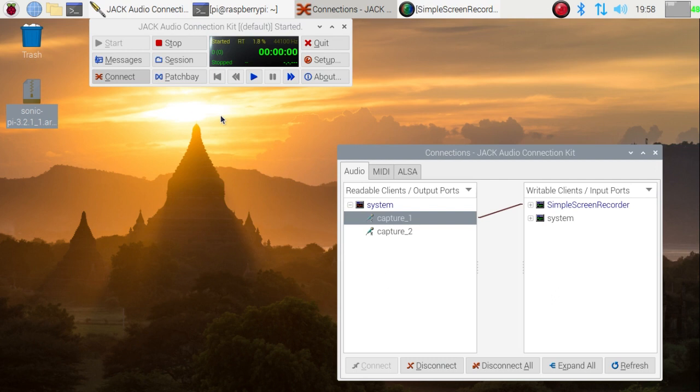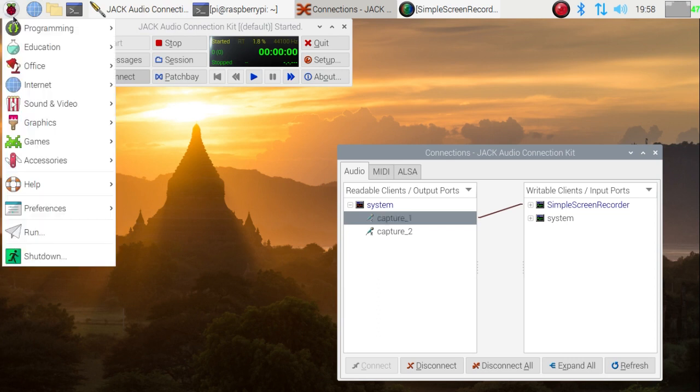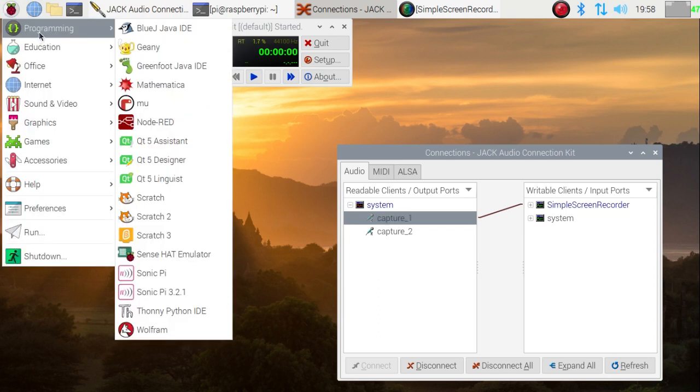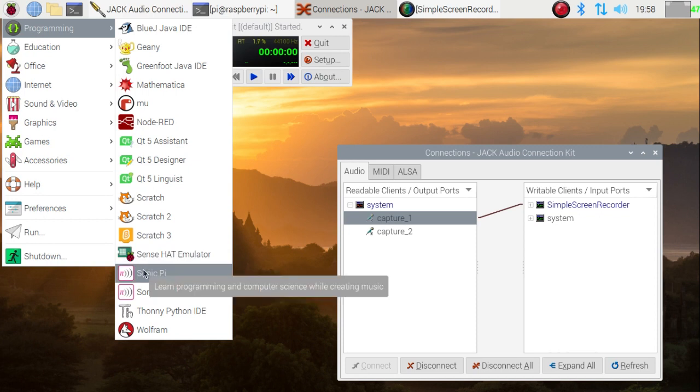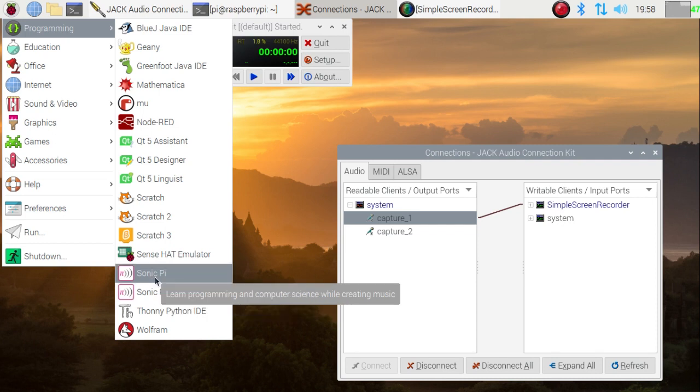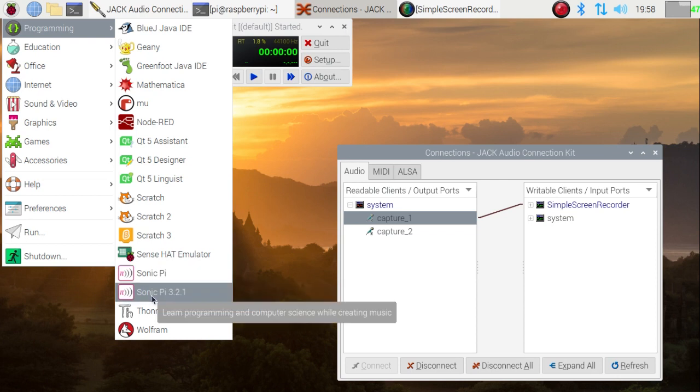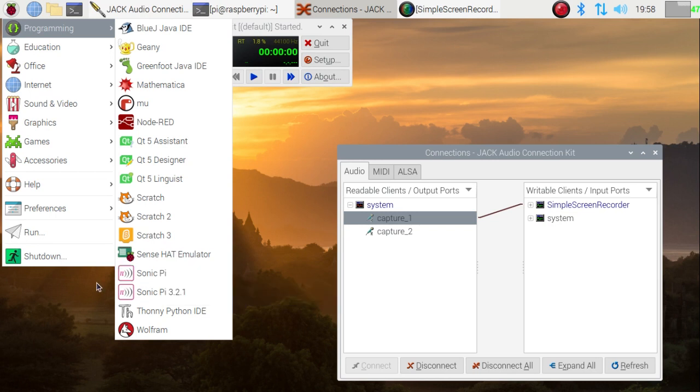So I think you'll agree it's pretty easy to do—if you can double click and you can type in a password, that's all you need to do. And if we now come and look at the main menu at the programming section, then not only do we have the original Sonic Pi there but we also have a new one, Sonic Pi 3.2.1. I've deliberately given them different names so there's no confusion as to which one you're using. And if you want you can uninstall the original, or if you'd rather leave it there and leave things as they are...